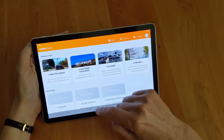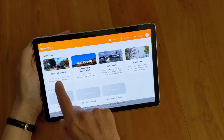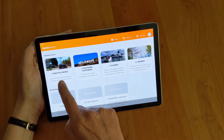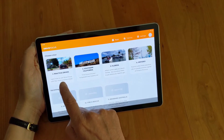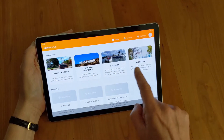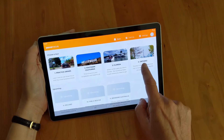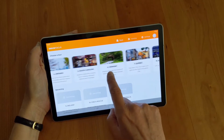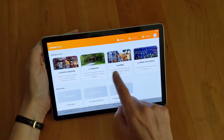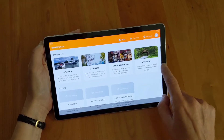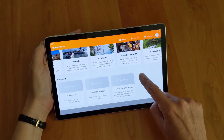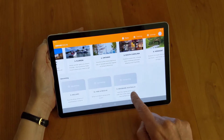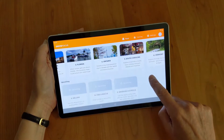Once you're in the tour section, note that there are practice drives you should start off with so you can become familiar with how the app works. After that, you can begin to select a variety of drives in different locations. There's also information about upcoming tours, such as Ireland, Fire and Rescue, and Brisbane, Australia.